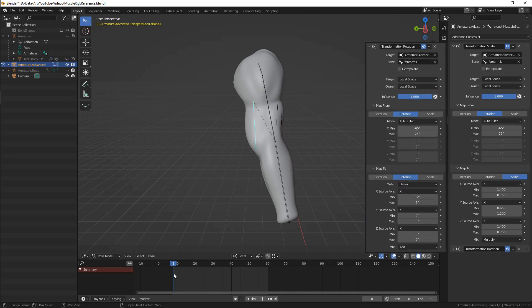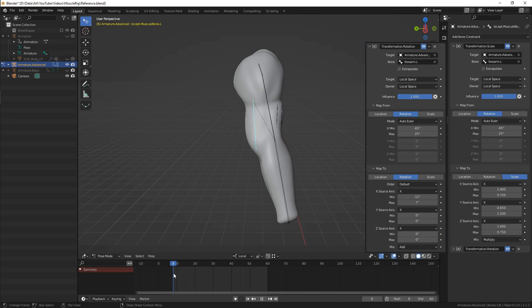Ensure that you use local space for both bones, and also Mix Multiply for scale and Add for rotation, so you have opportunity to adjust animation manually if you need to. Most likely you'll have different values, and it's a bit of a creative process to find ones that suit your rig the most.